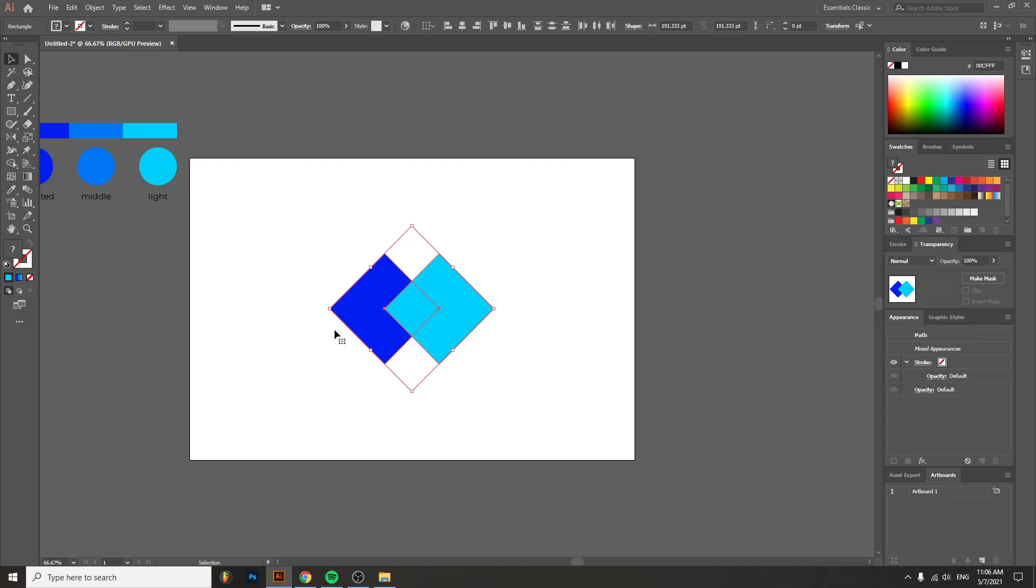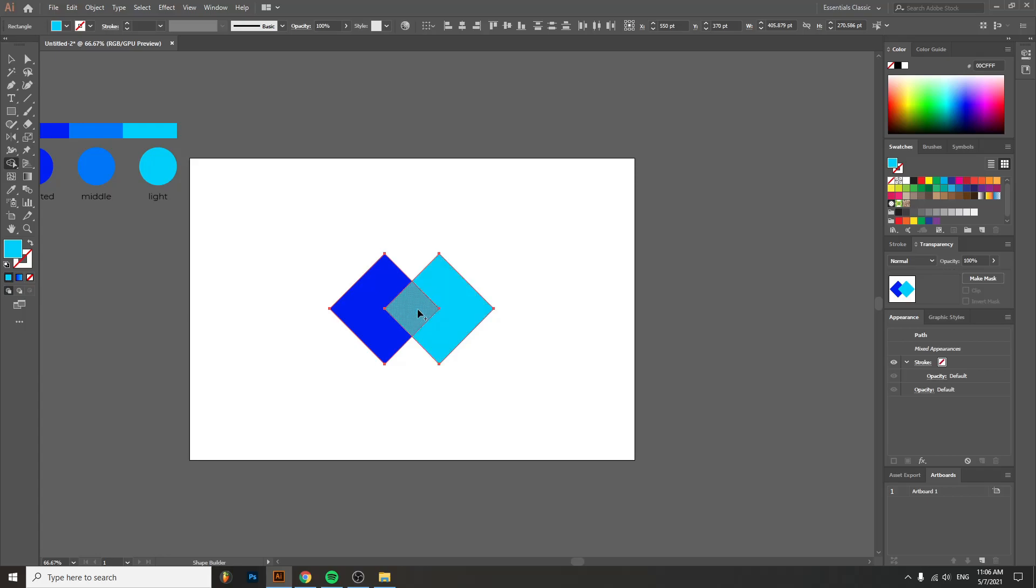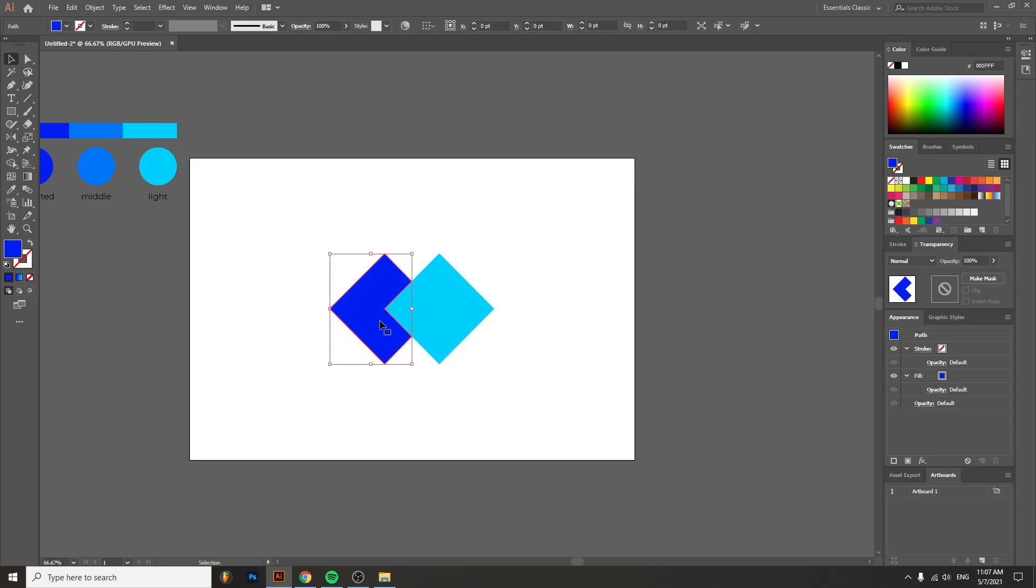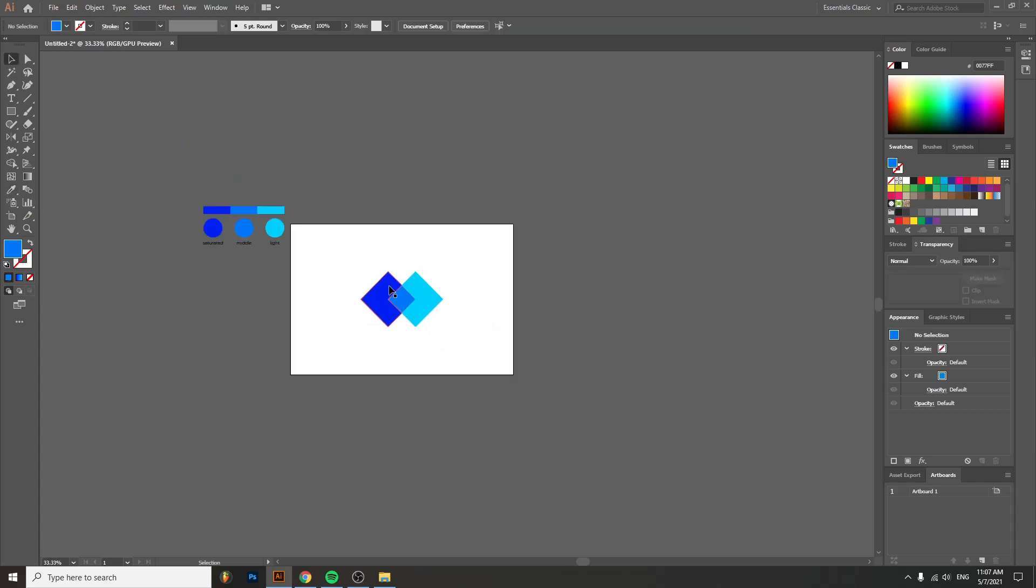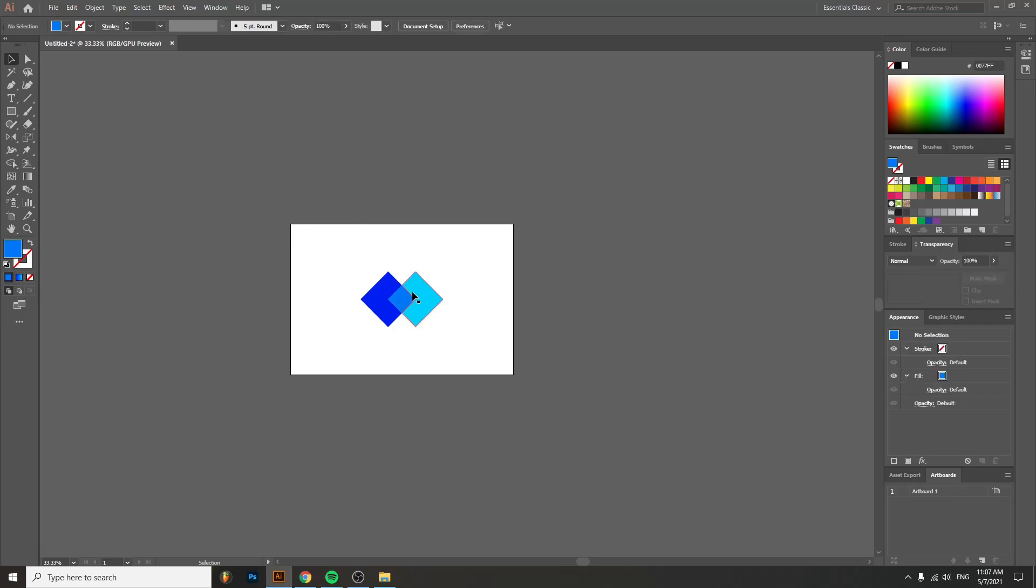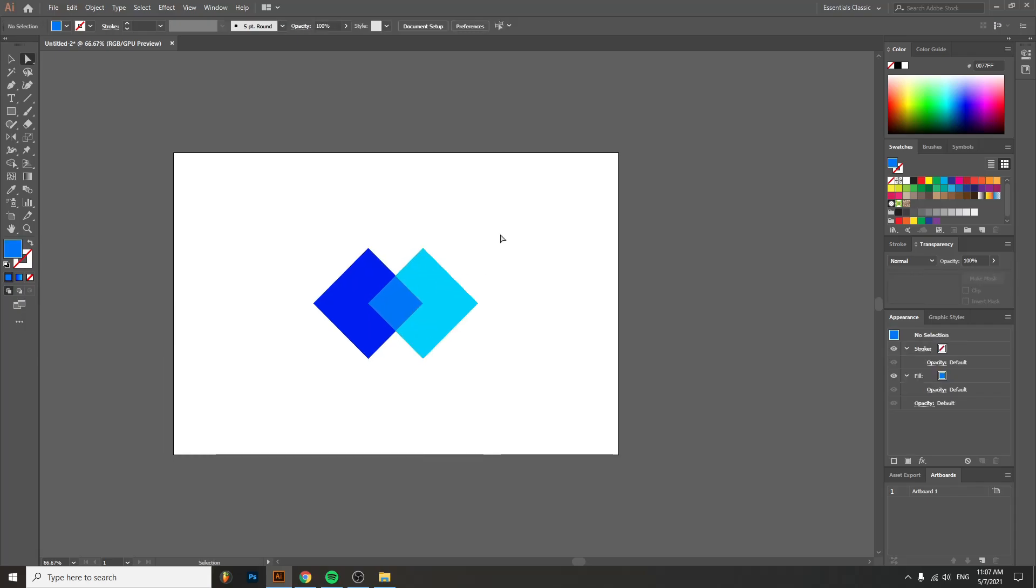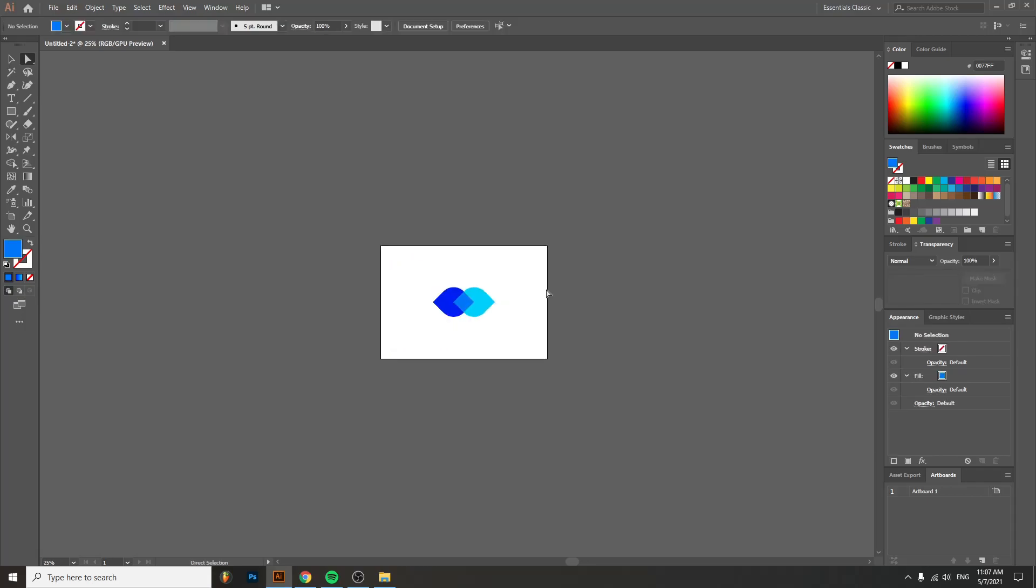But now I want these two to overlap and show me the effect that I created. So I get the shape builder tool, select both shapes and make another shape right here in the middle. Now we have three separate shapes. Take the middle one, take the eyedropper tool and select the middle color. And voila, you have a very nice transparency effect.